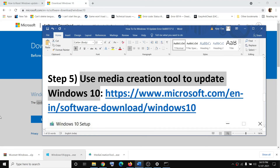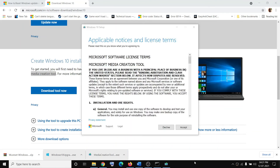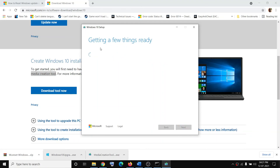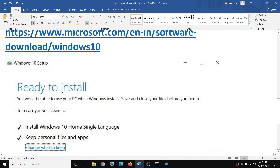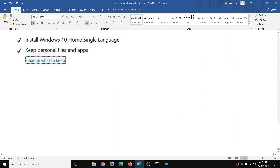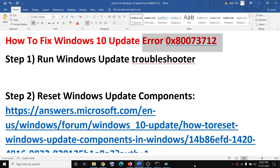If nothing is working, use the Media Creation Tool to update Windows 10. On the same website, scroll down to Media Creation Tool and click Download Tool Now, then run the exe file. Click Accept, and by default 'Upgrade this PC now' will be selected — click Next. It will download Windows 10 with the latest updates. Once complete, you'll see a 'Ready to Install' screen; by default personal files and apps will be kept. Click Install, and after installation your Windows should be up to date and you should not receive this error anymore.